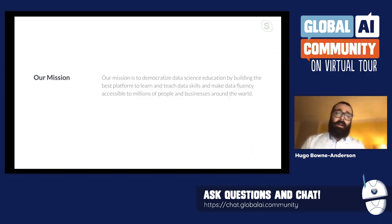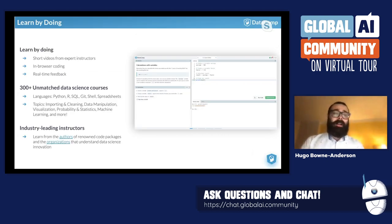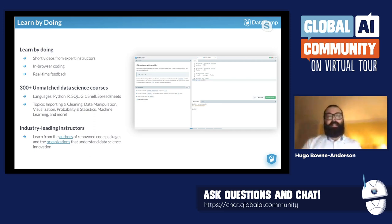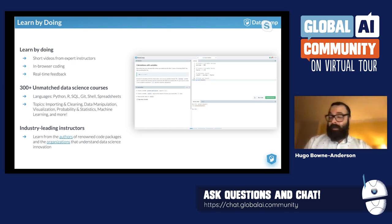Just a bit about DataCamp. Our mission is to democratize data science education by building the best platform to learn and teach data skills, making data literacy and fluency accessible to millions of people and businesses around the world. Our motto is learn by doing — relatively short videos from expert instructors, then we spin up computational engines and get you coding in the browser with real-time feedback. We have Python, R, SQL, Git, Shell, spreadsheets, and we're doing a lot of non-coding courses for executives.